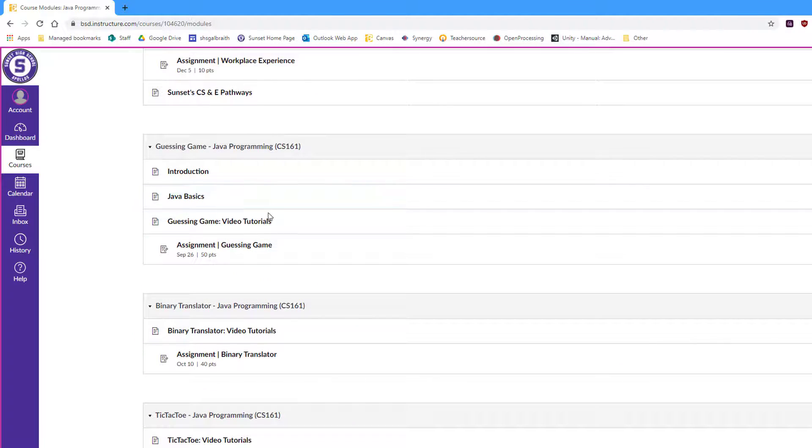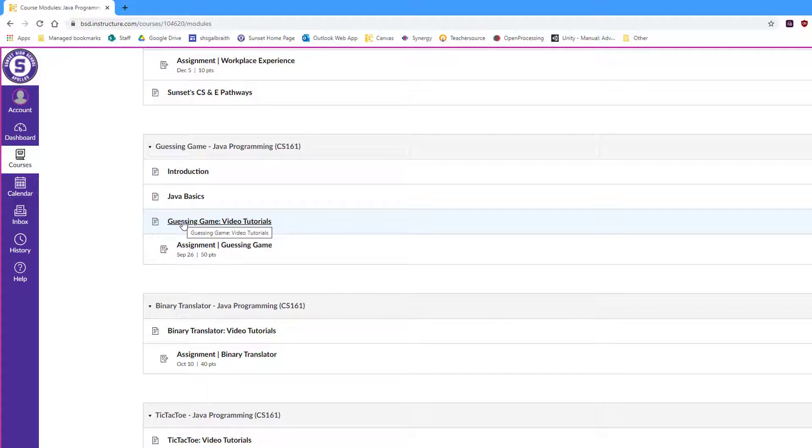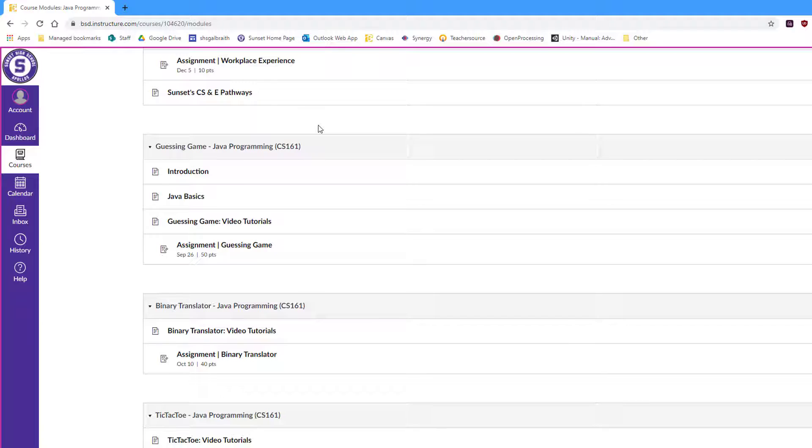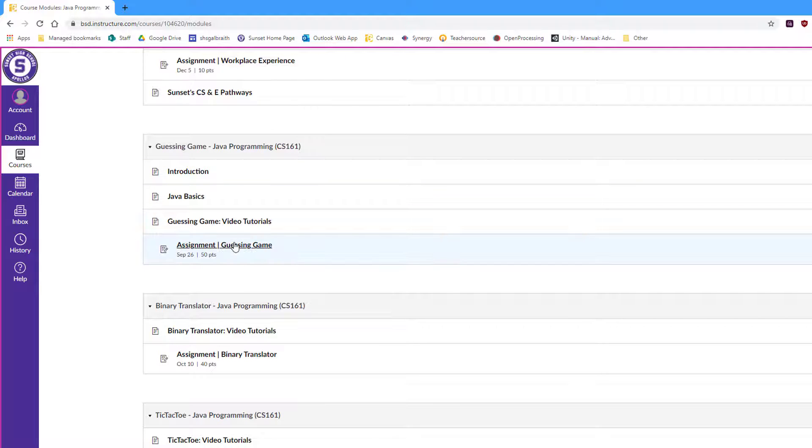And then the actual assignments are down here. So I will have various pages that are the background that students will need. That will be some sort of video tutorial, some sort of walk-through. Something for them to gain the information they need in order to do the assignment, which is here.